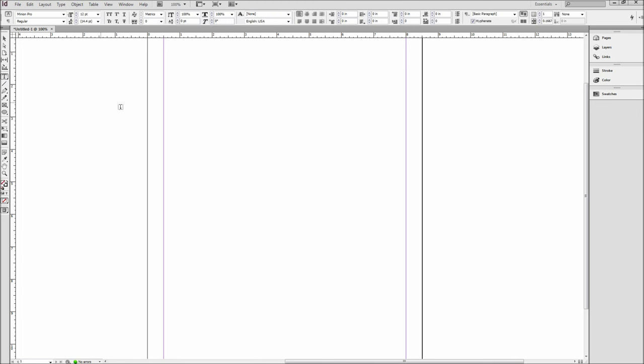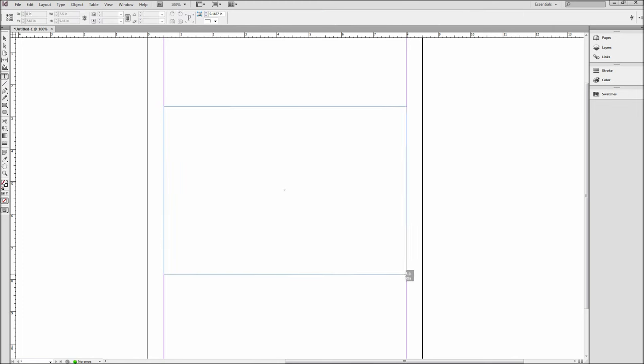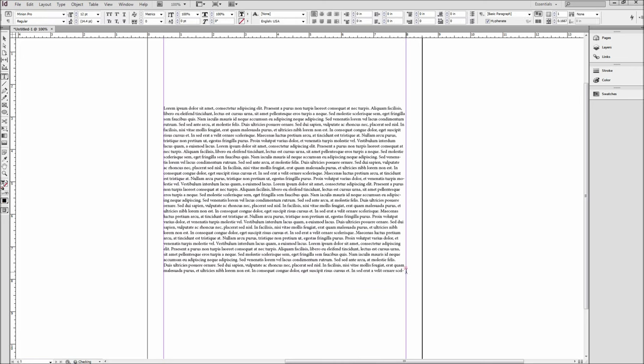The first thing to do is grab your text tool and drag out a text box, then place in your body copy. I will be pasting in gibberish lorem ipsum text.